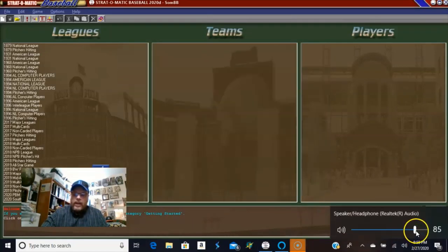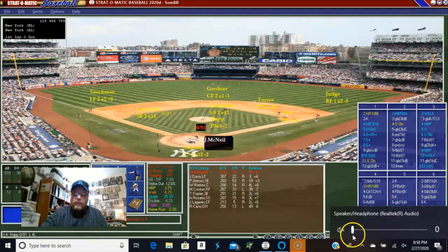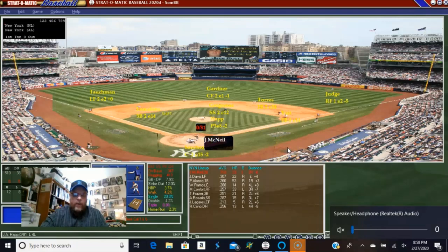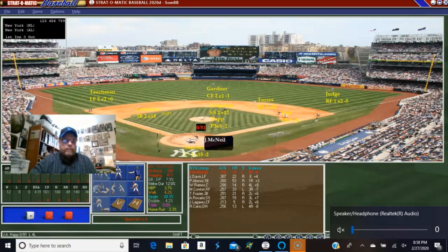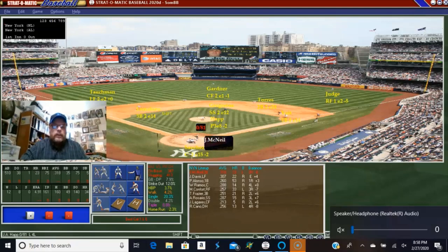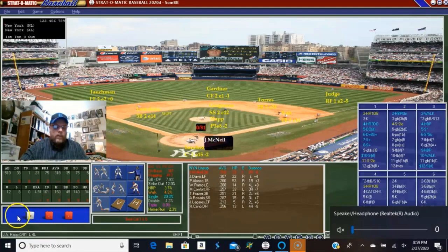I'm going to turn the sound down. There we go. You can see the field — I've eliminated the player photos because I wanted to. Let me figure out where to put my face so I'm not too much in the way. So we will get on with the game.